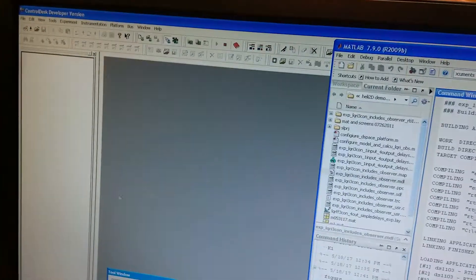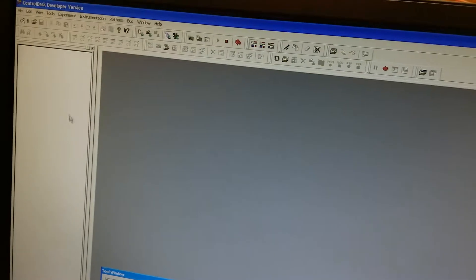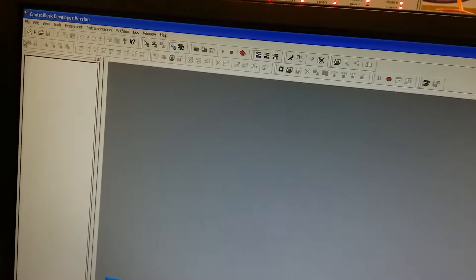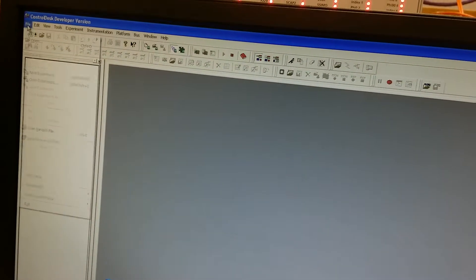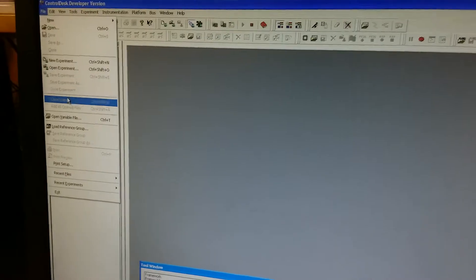Here, on this DSPACE ControlDesk, we open the variable file first.